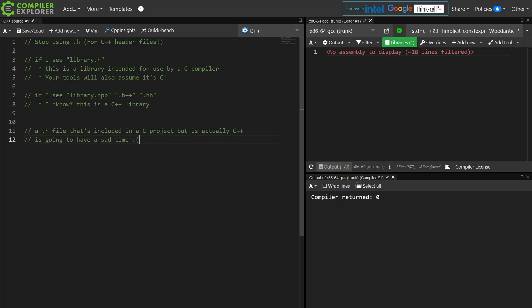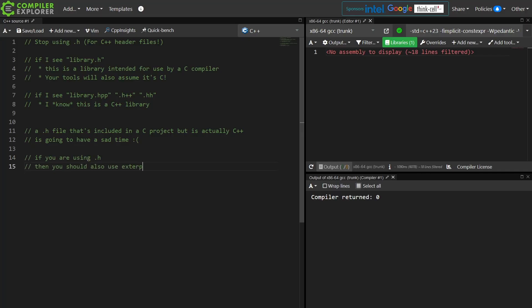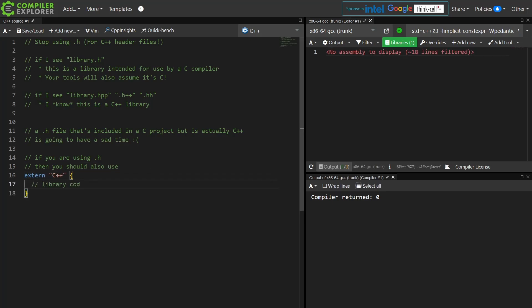If I have this .h file and I include it in my C project, but it's actually a C++ header, I'm going to have a very bad time. And to avoid this bad time, you should probably wrap your entire library in an extern C++ declaration so that you don't actually mess up the project that's trying to include your header file.